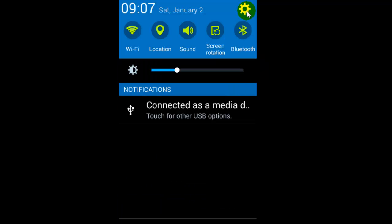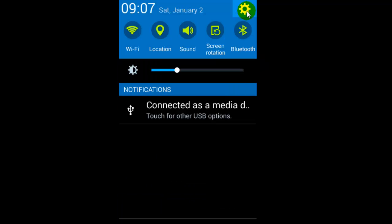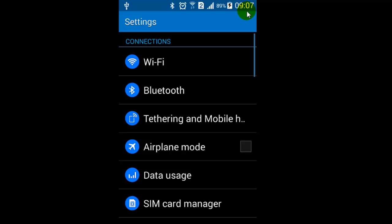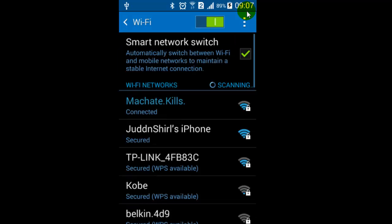And then click on Wi-Fi. There you will find one setting called smart network switch. So just check this checkbox like that.